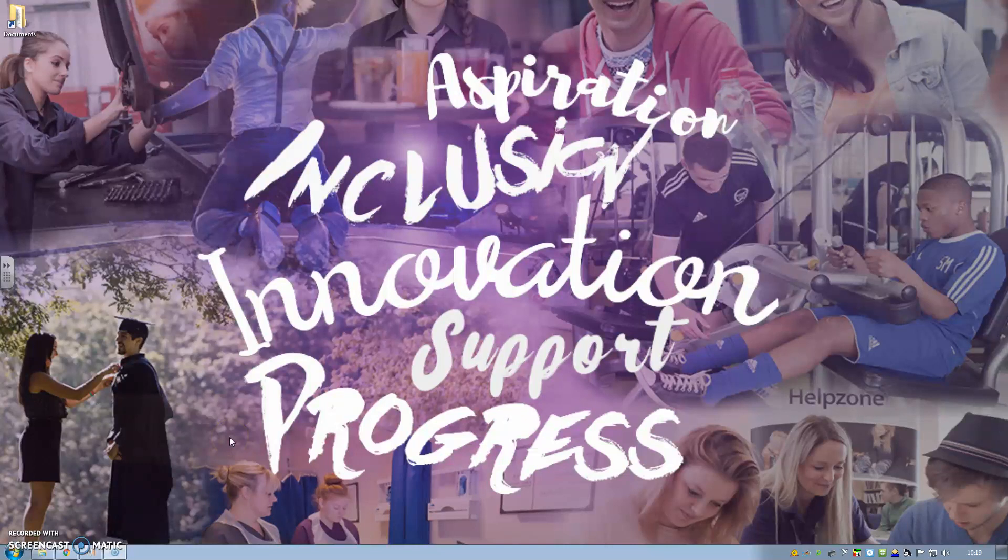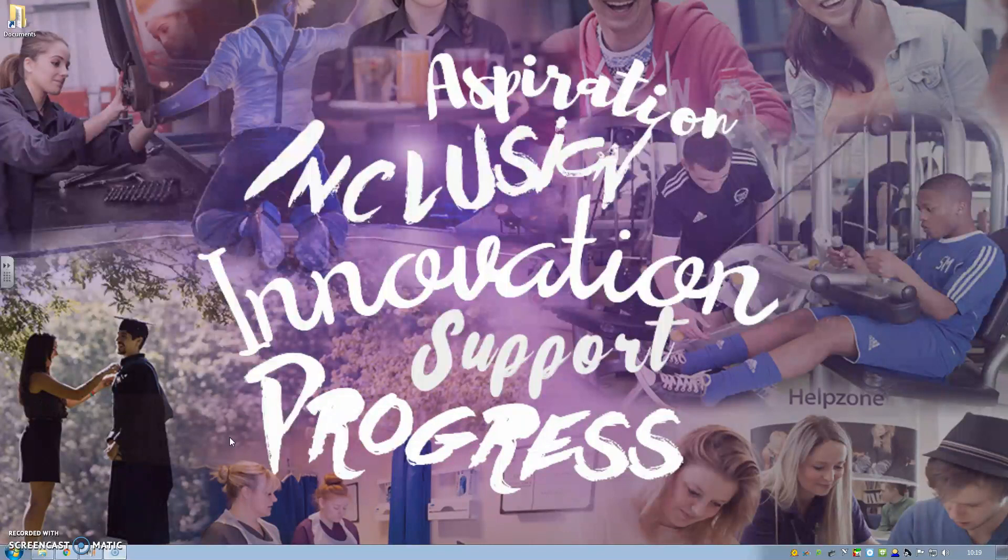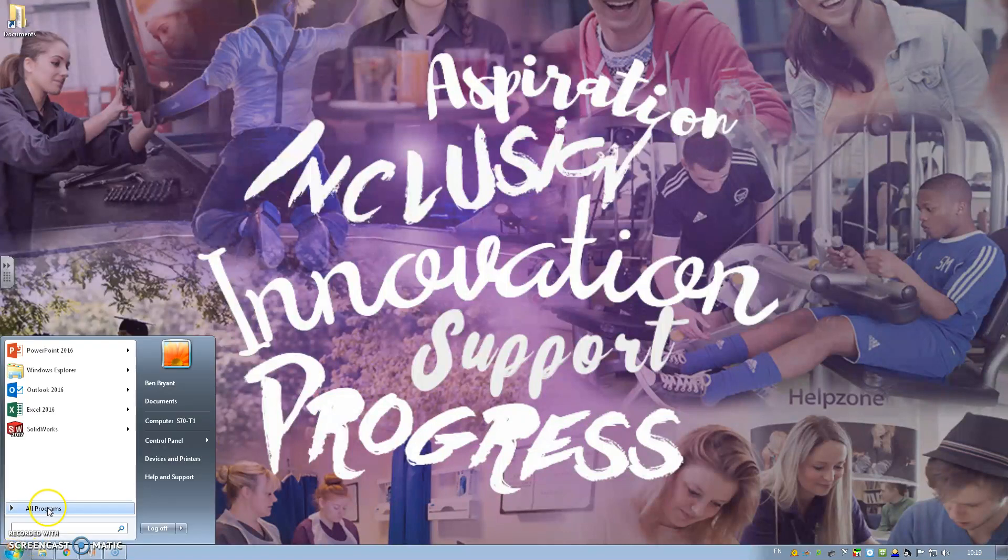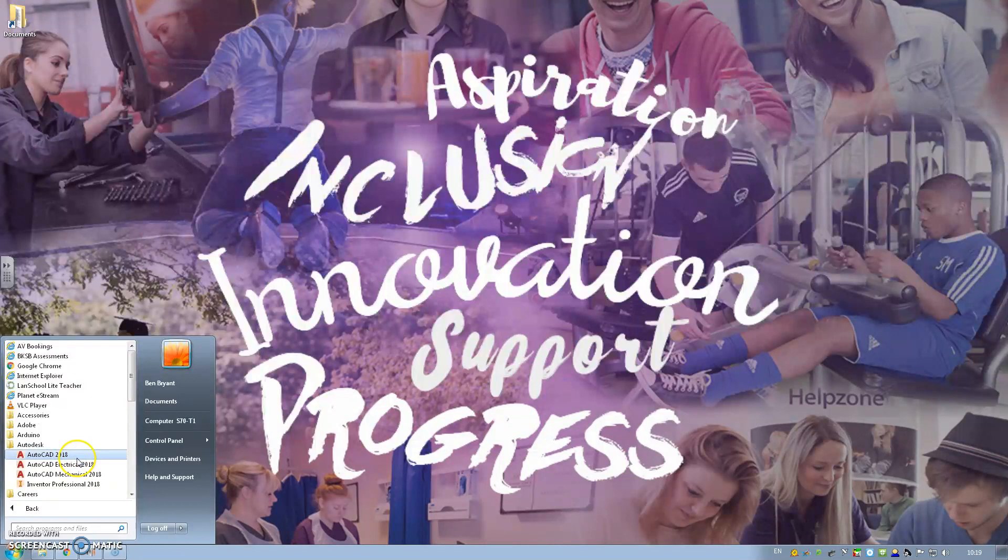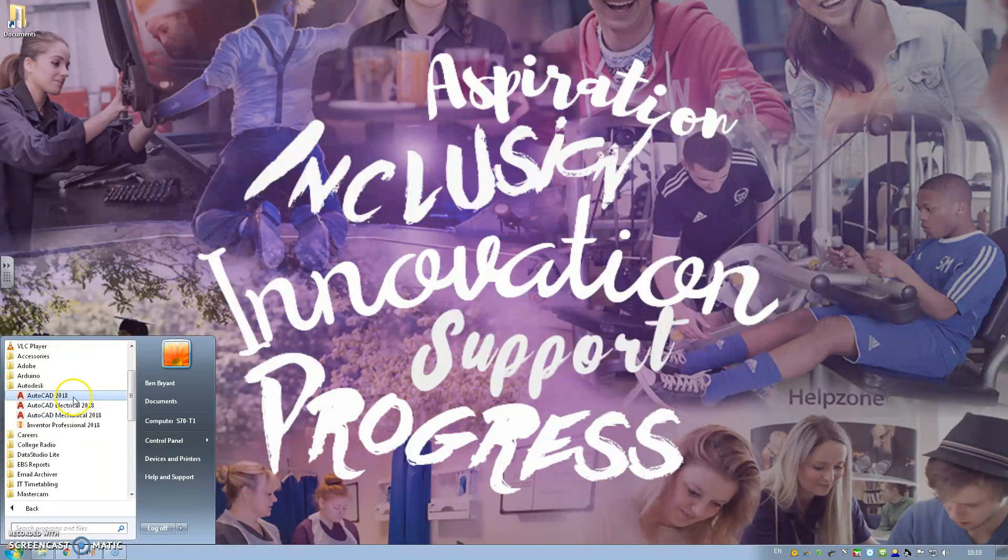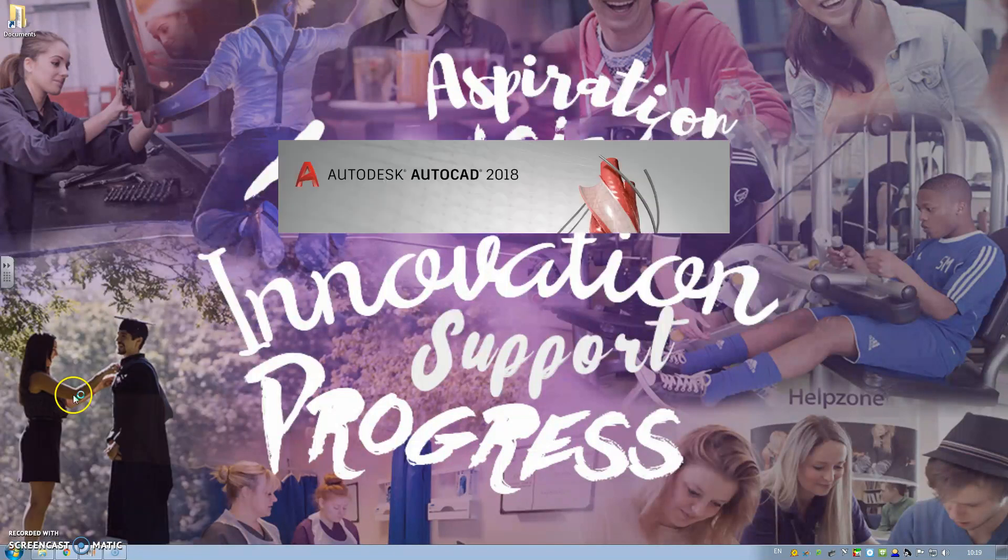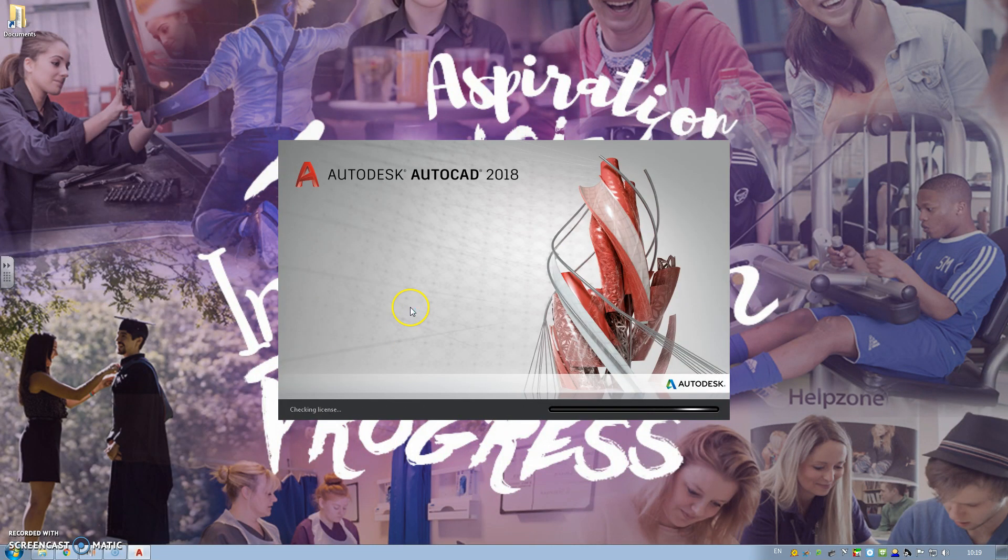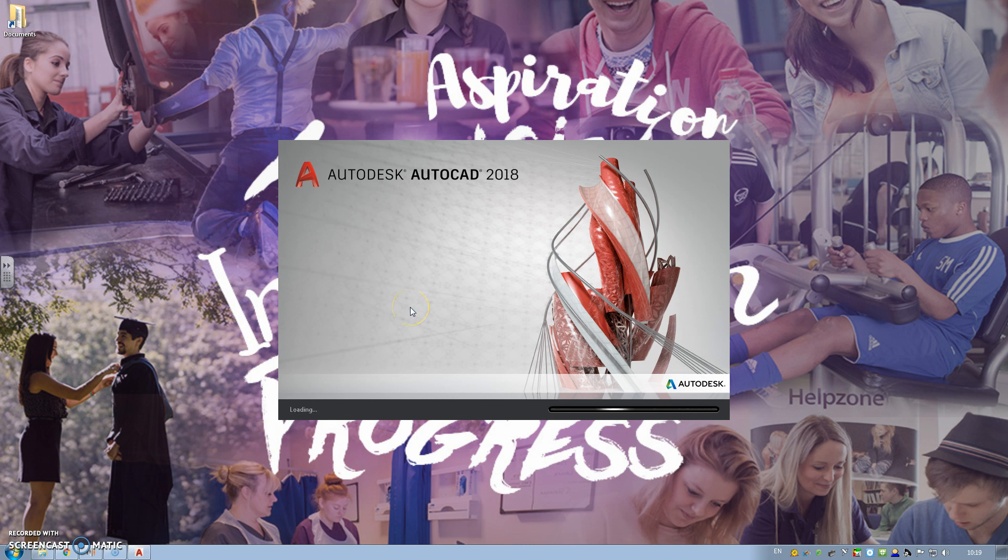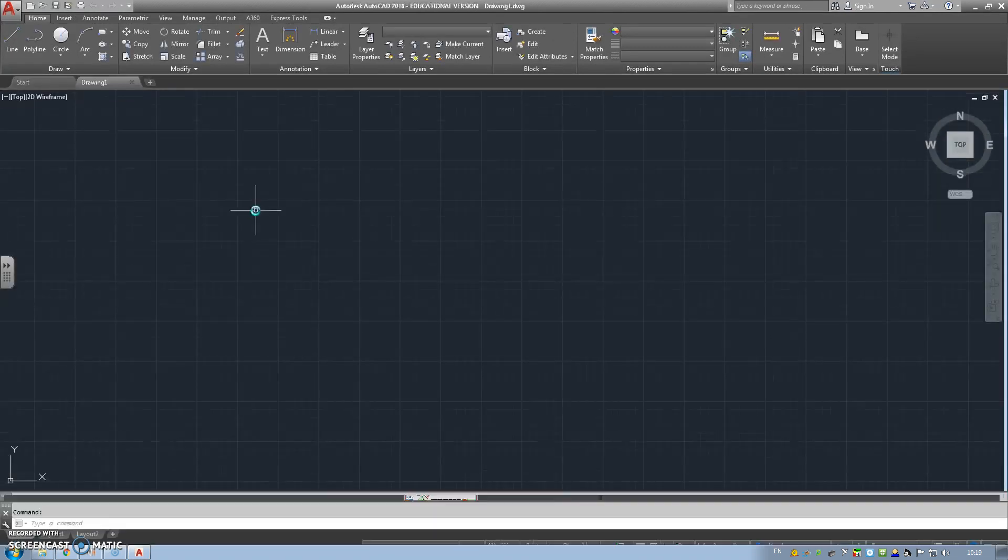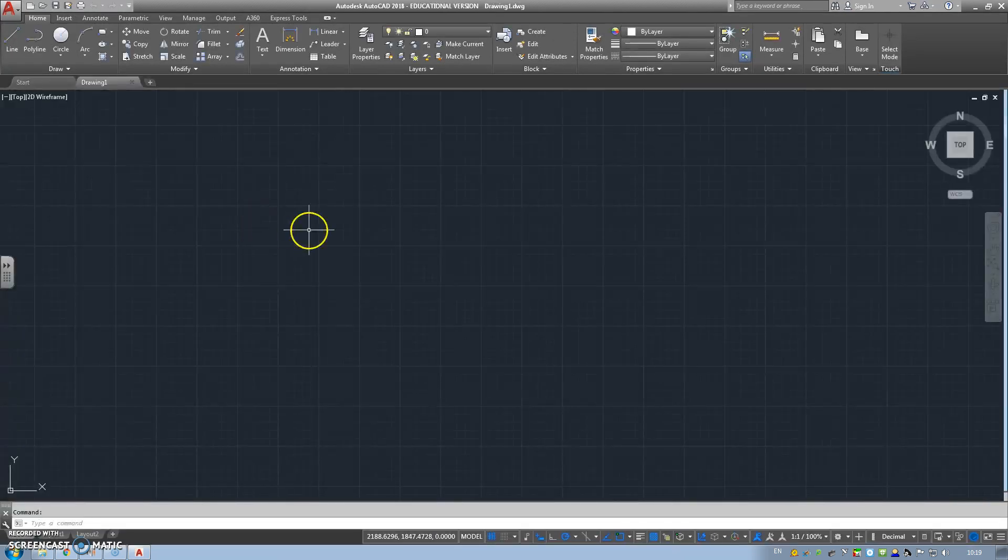This is an introduction for the AutoCAD A3 template, including viewports and layers. First we're going to load up AutoCAD, so it's Autodesk. Three options: AutoCAD 2018, Electrical 2018, Mechanical, so we're going to select 2018. Just wait for the load up procedure. If you enter the menu, just go to Start Drawing.